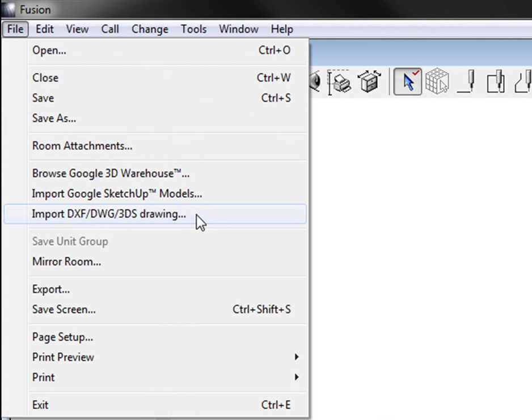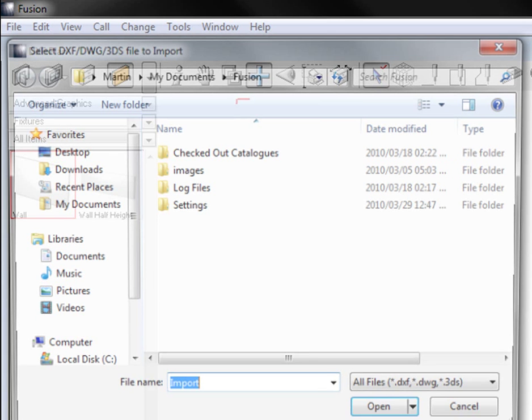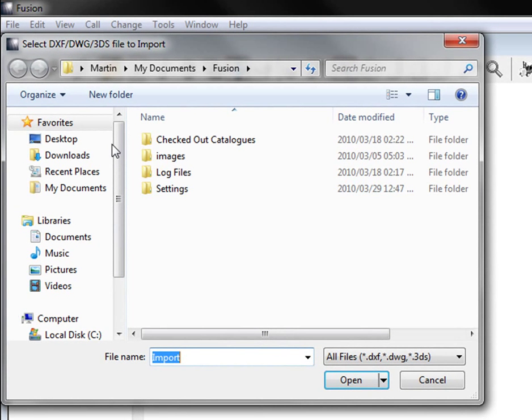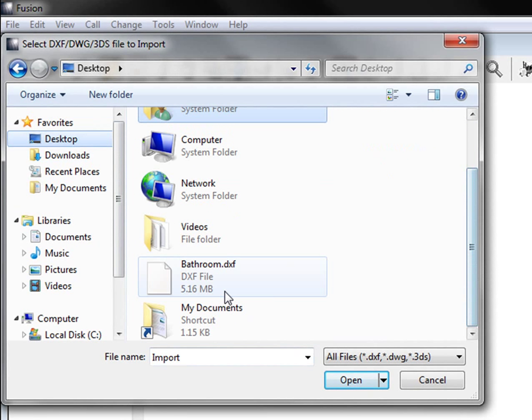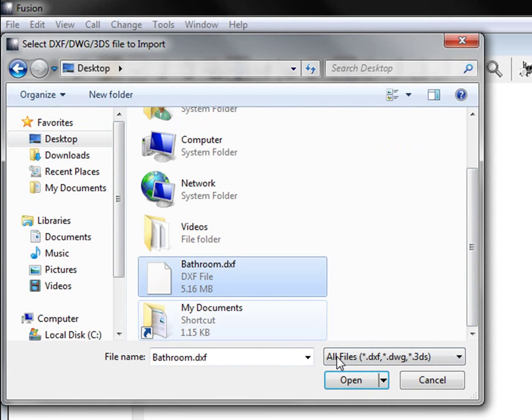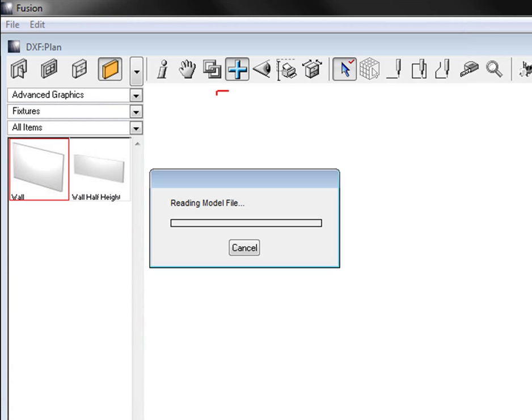So you click on that and you go search for it for where you've got it on your PC. Mine is here, there's my DXF, my bathroom and I'm going to go open.